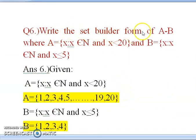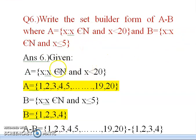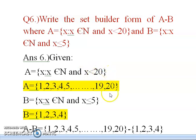The next question: write the set builder form of A minus B, where A = {x : x ∈ N and x < 20} and B = {x : x ∈ N and x ≤ 5}. For A, the elements are all natural numbers less than 20, so A = {1, 2, 3, 4, 5, …, 19} — it should be up to 19 only because x must be less than 20.